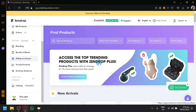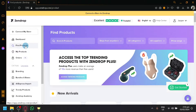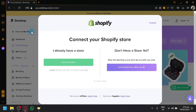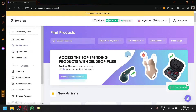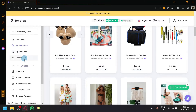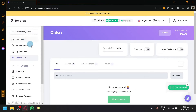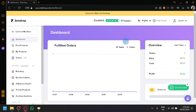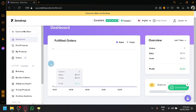Hello guys and welcome back to today's video. We will be guiding you on how you will be able to find great and winning products in Zendrop that you could start selling for your dropshipping business. I've currently logged into my Zendrop and let's give you a quick tour before we get started.